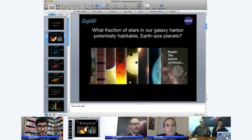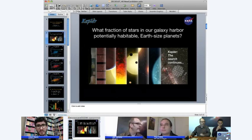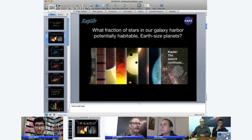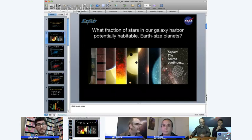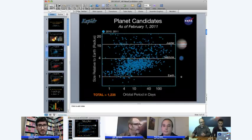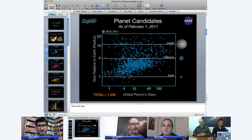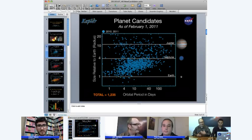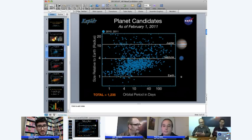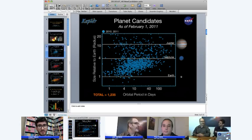We want to tell you first that the whole point of Kepler is to determine what fraction of stars in our galaxy harbor potentially habitable Earth-sized planets. That's why we launched this mission back in 2009. And it's the quest that we continue on today.